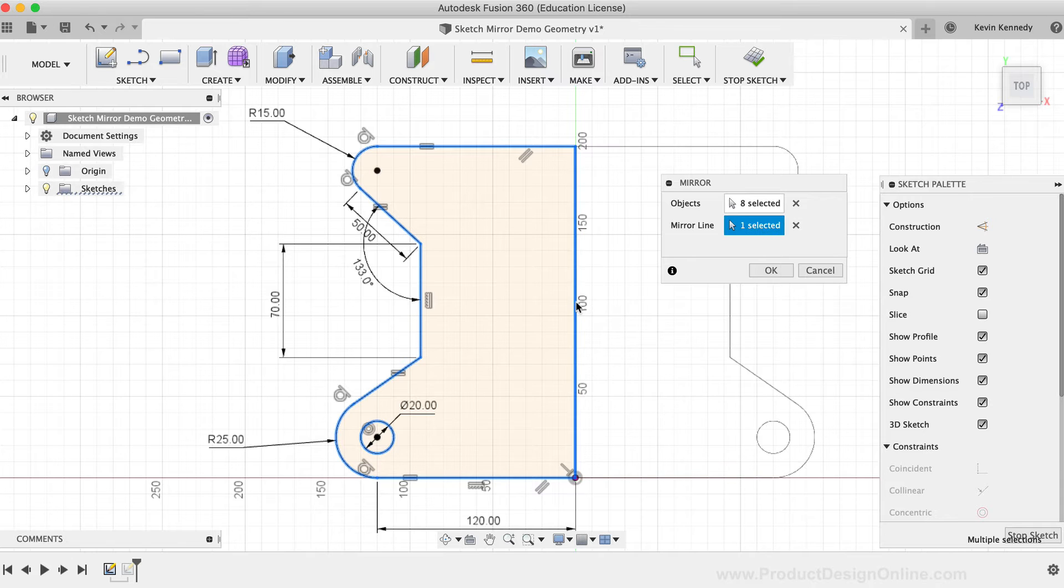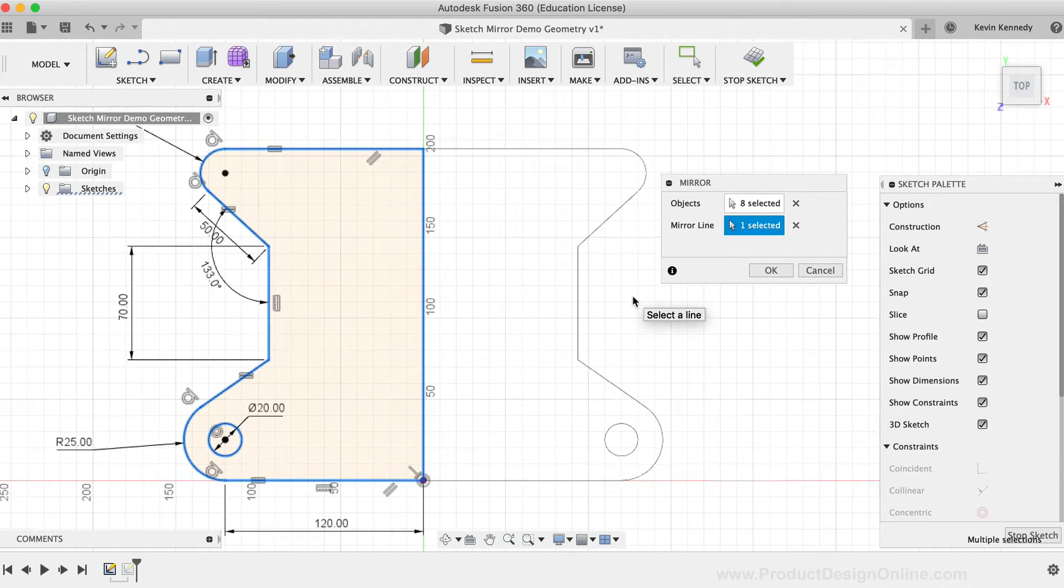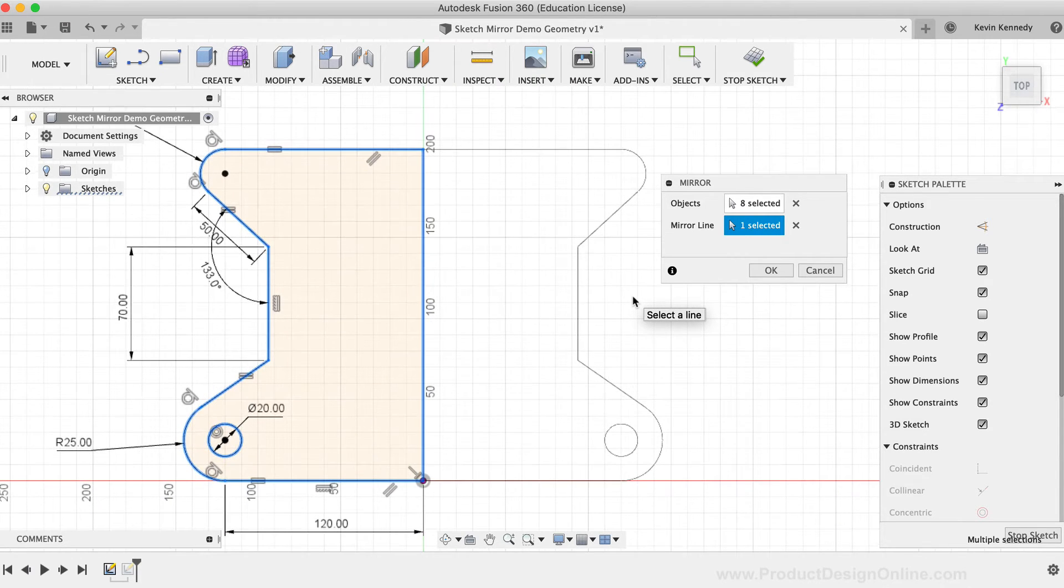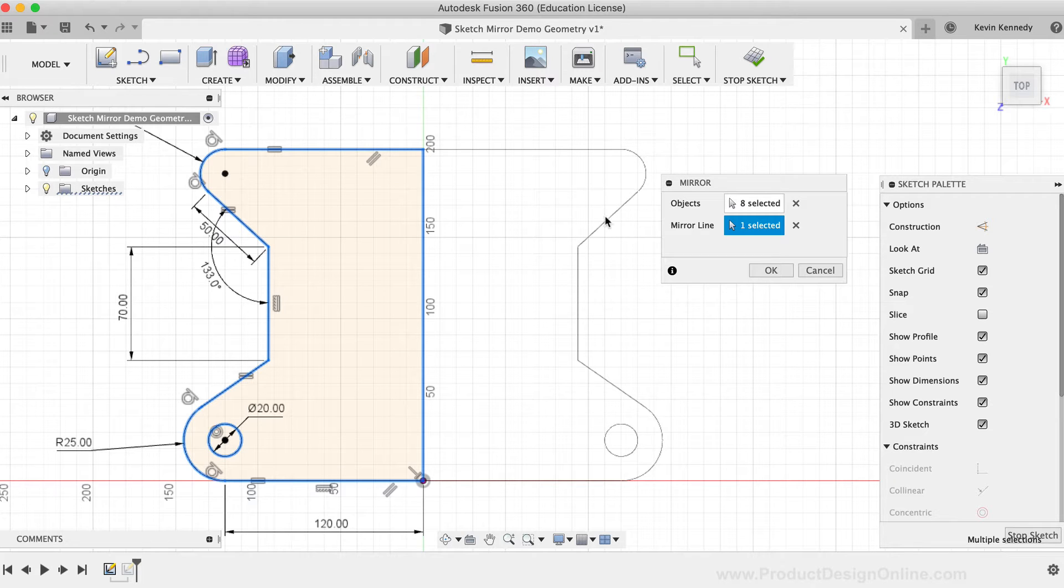This time, you'll see the mirror line worked, and the mirror command is also giving us a preview of the sketch geometry that will be mirrored.